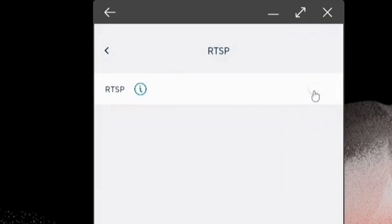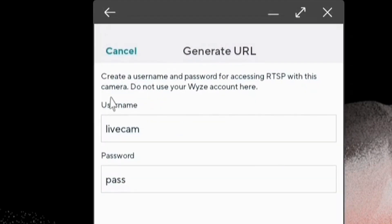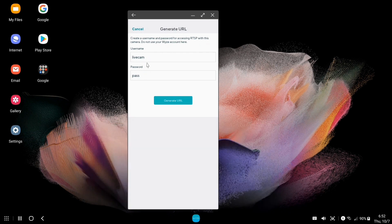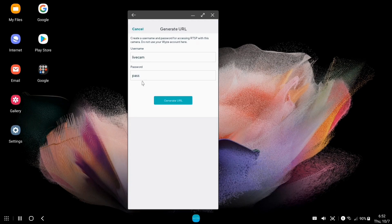We're going to turn it on, and when we turn it on it's going to ask us for a username and a password. This is just for this camera, just for the RTSP URL. Basically you want to come up with a username and a password — it doesn't need to be anything fancy and it shouldn't be something you've used somewhere else. I called mine 'livecam' and 'pass' for password. It must be a minimum of four characters and a maximum of eight. For the purposes of this tutorial I'm going to leave it at 'livecam' and 'pass' so that you can see it.